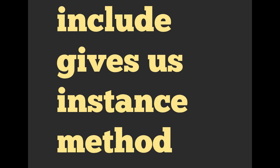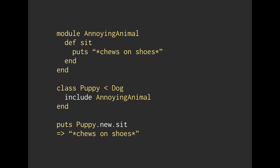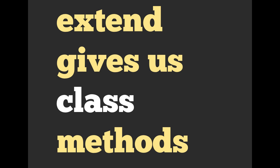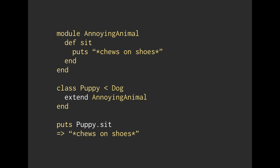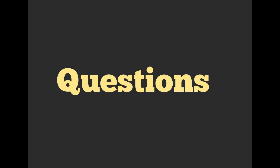So include, I mentioned, is going to give us an instance method. And here we go. This is the example that I gave. If we want to use class methods, and we talked about the difference between instance and class methods previously, we can use extend. So that is what we are going to use to get those class methods. So we extend AnnoyingAnimal. Instead of calling puppy.new.sit, we can just directly call puppy.sit. And that is a class level method on the puppy class. Perfect.